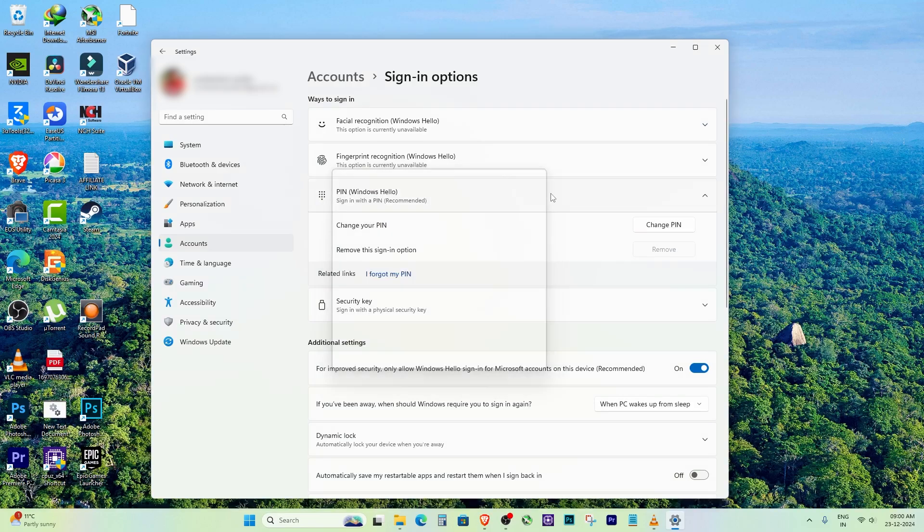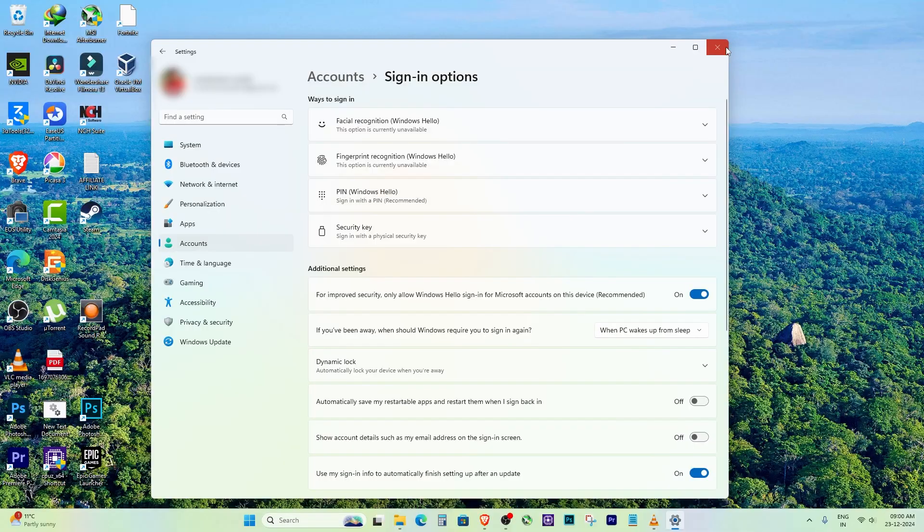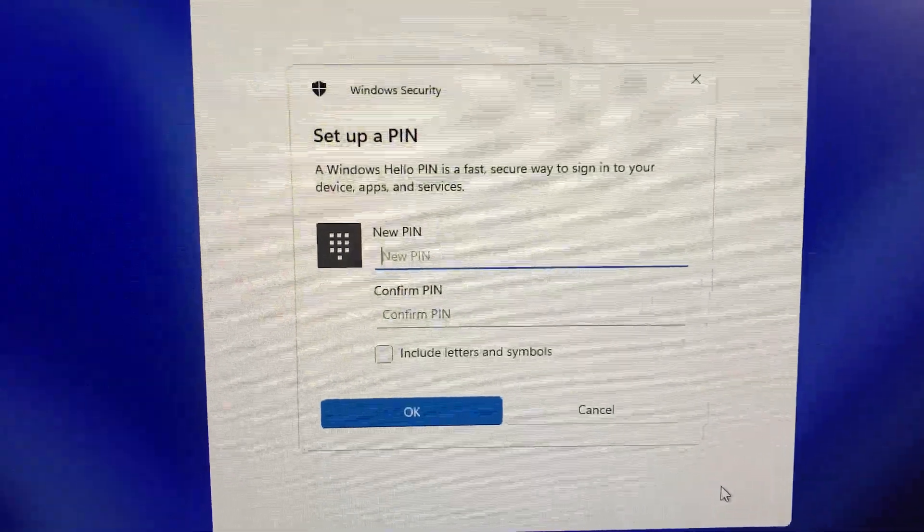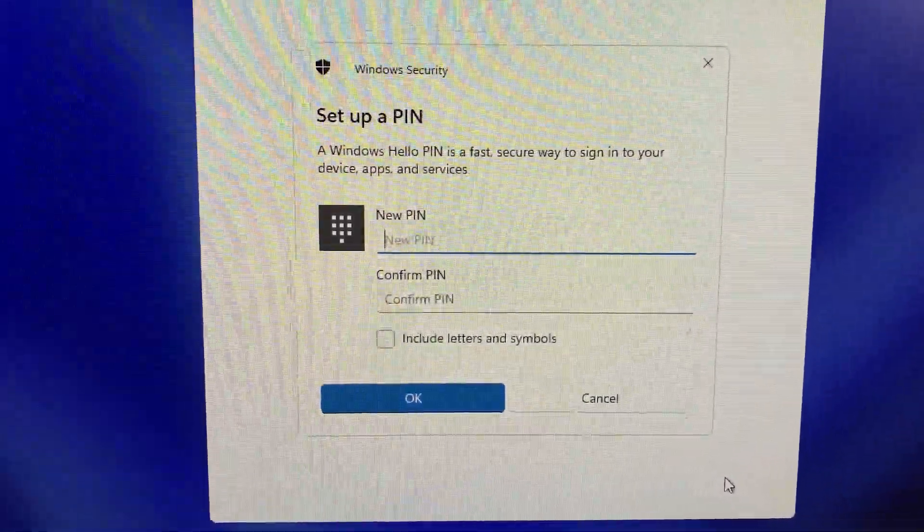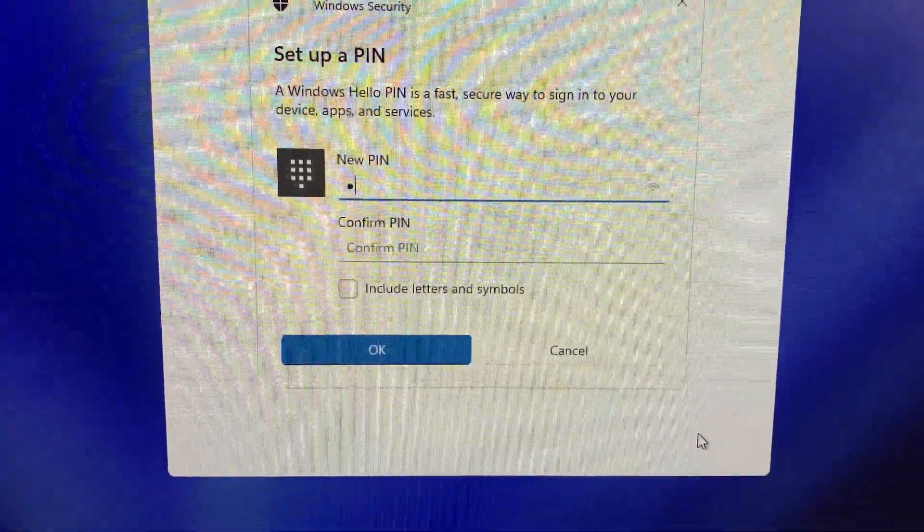Scroll down to the section called Ways to Sign-in and look for Windows Hello PIN. If you haven't set it up yet, click on Setup and follow the prompts.